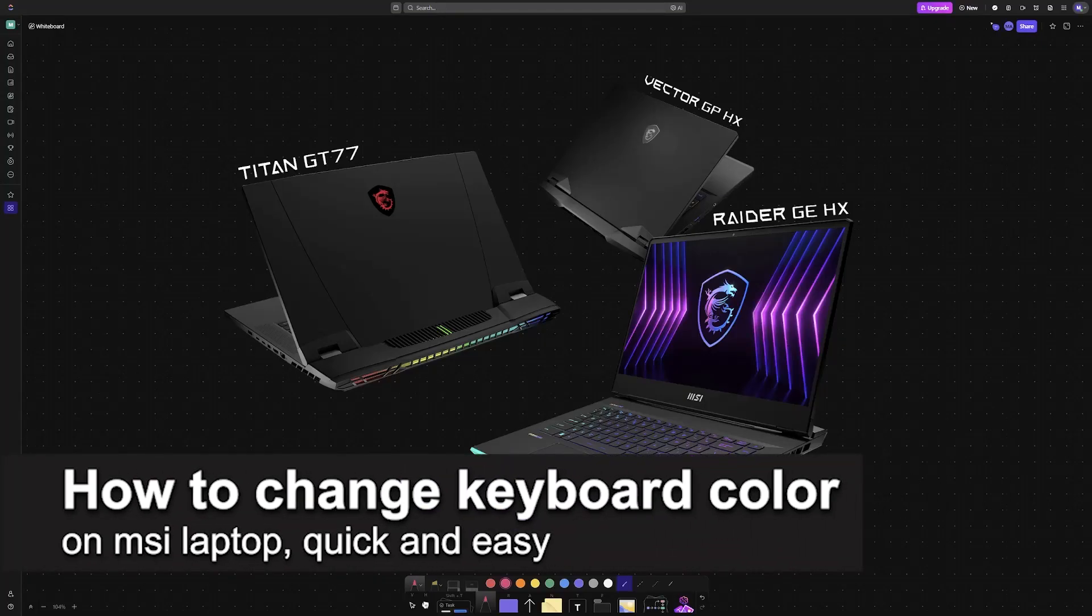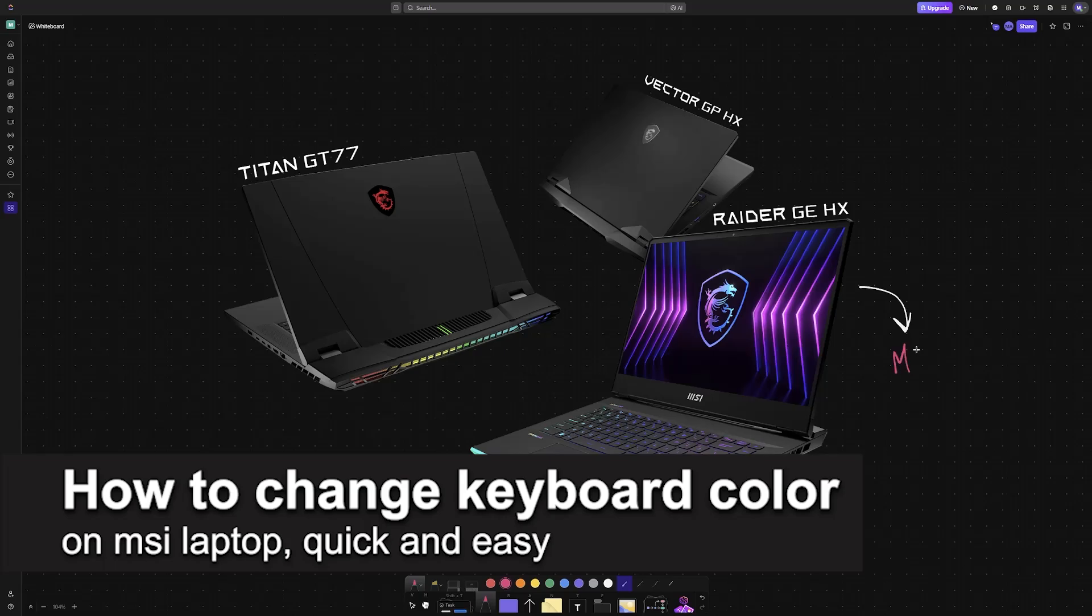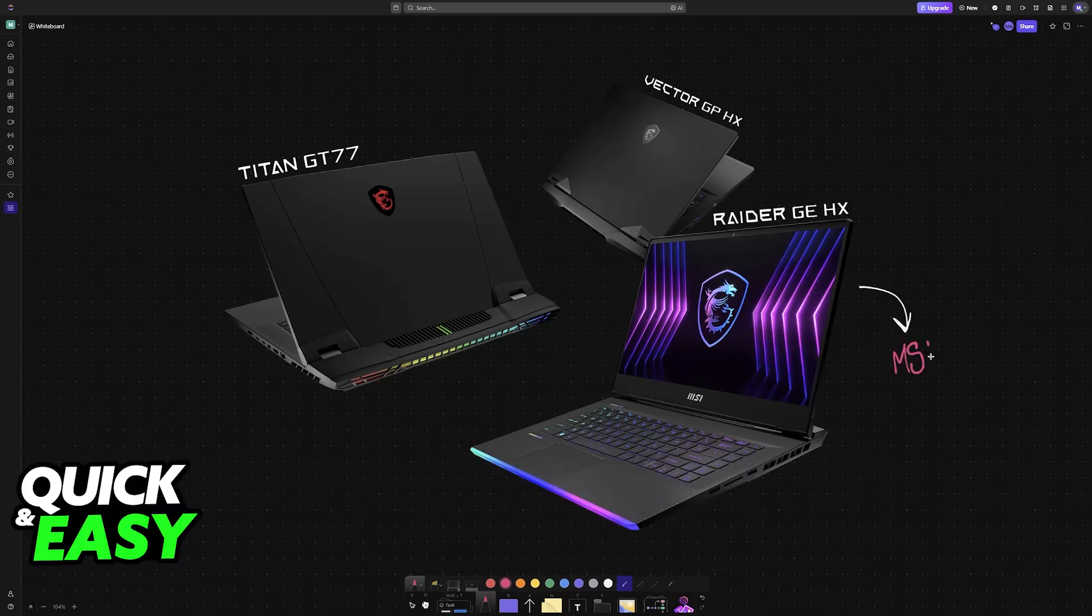In this video, I'm gonna teach you how to change keyboard color on MSI laptop. It's a very easy process, so make sure to follow along.